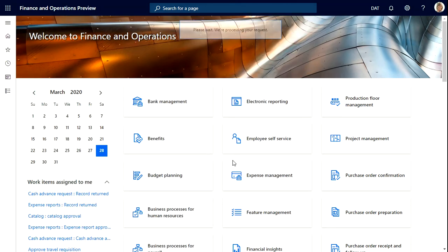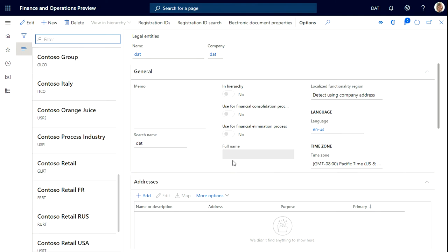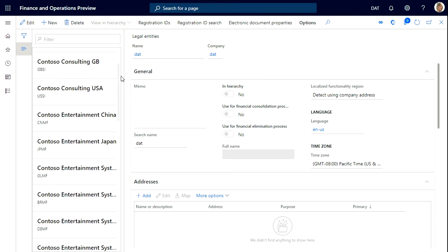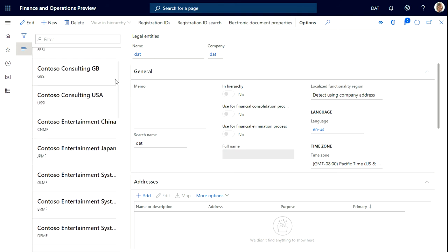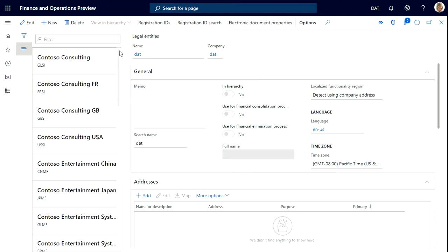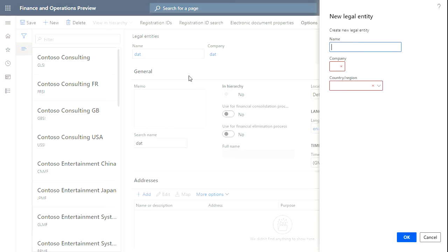From here you can see the list of legal entities. To create a new legal entity, just click on new and let's name our legal entity.